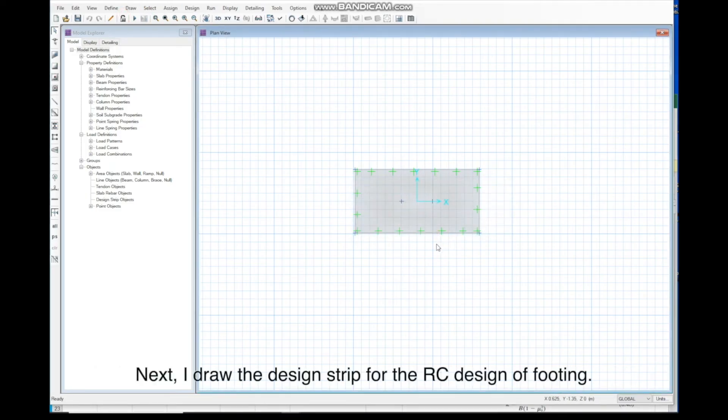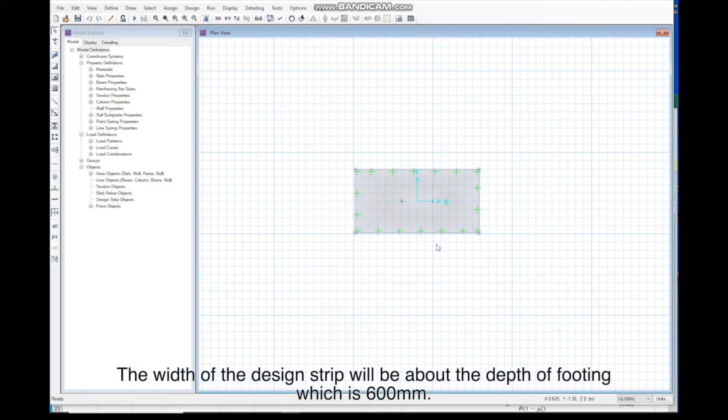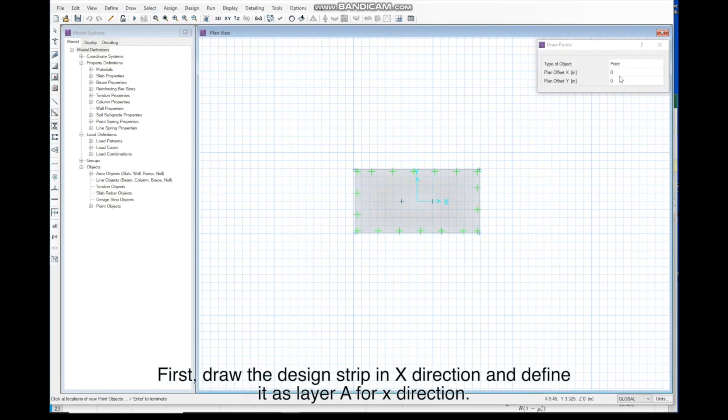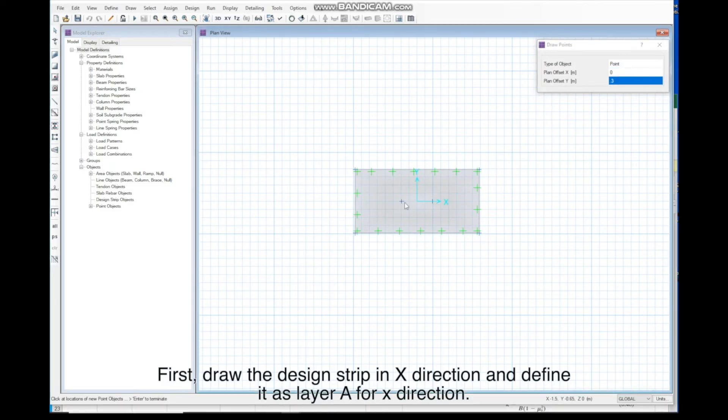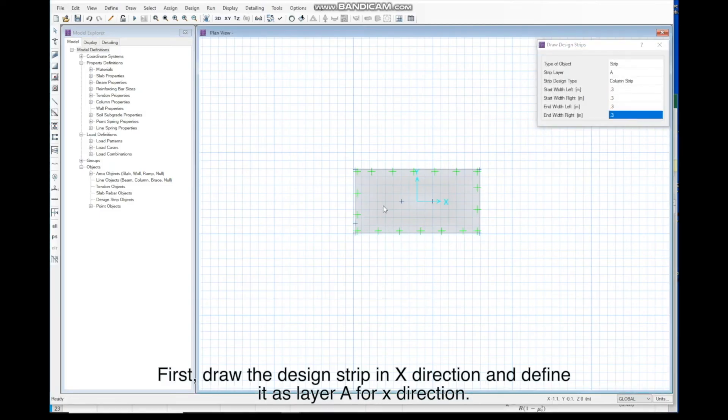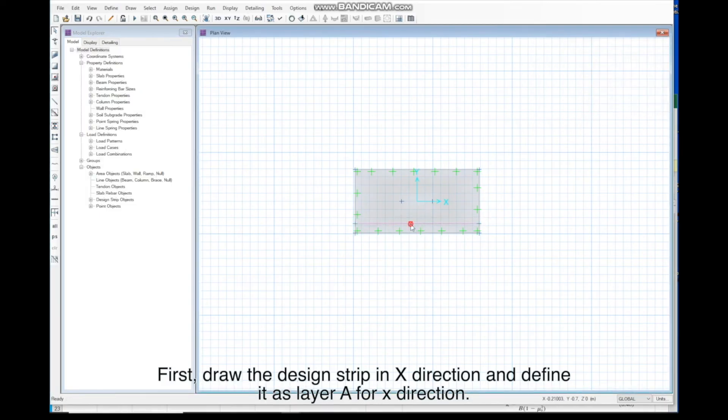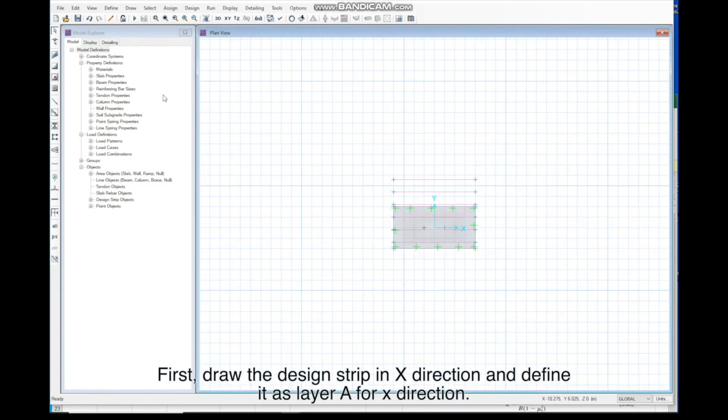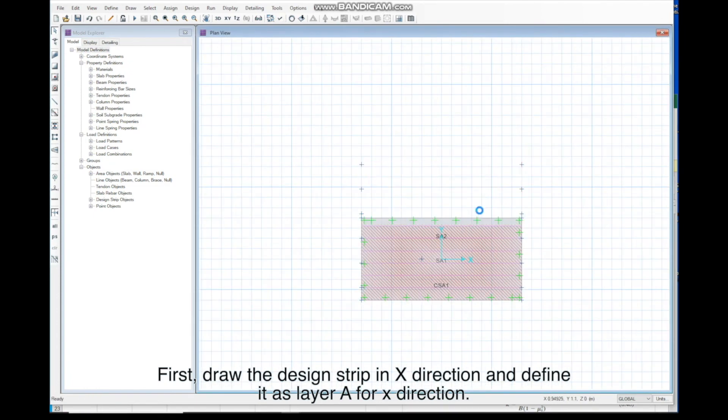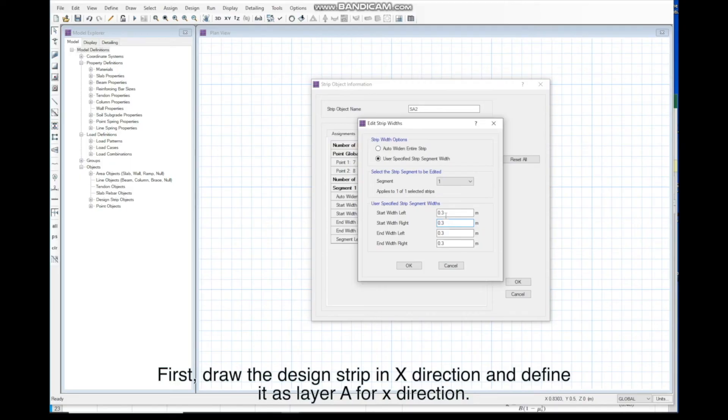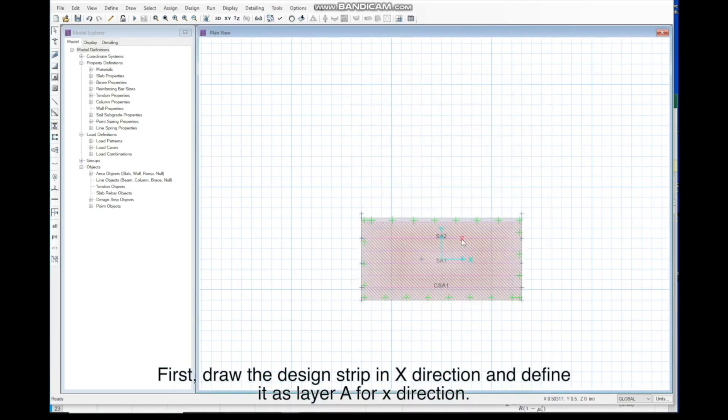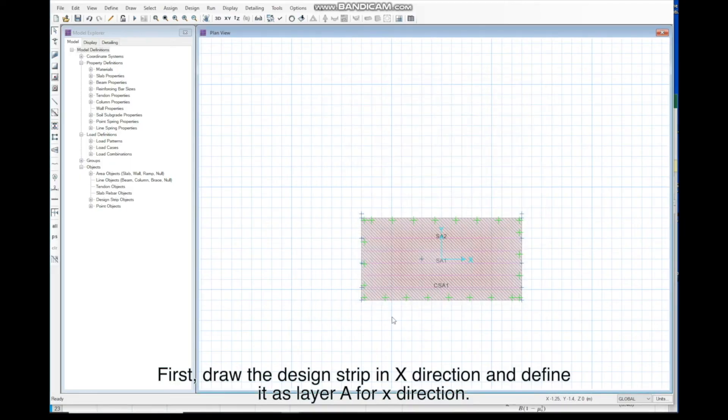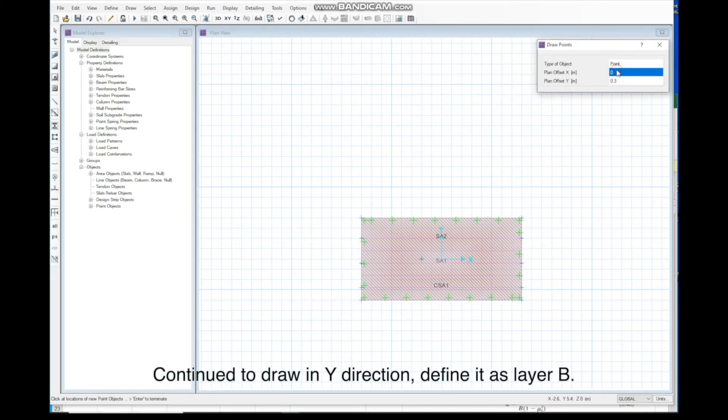Next, I draw the design strip for the RC design of footing. The width of design strip will be about the depth of footing, which is 600mm. First, draw the design strip in X direction and define it as layer A for X direction.